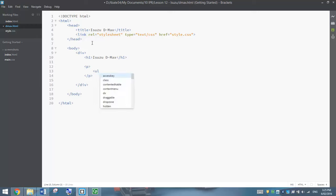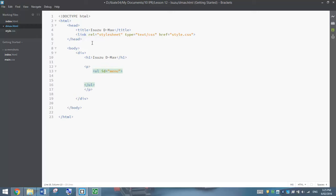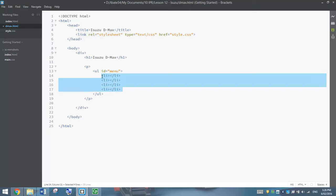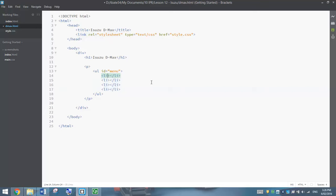If you remember back to the last tutorial, our unordered list had a unique ID name — so it was id equals, in quotation marks, the word menu. In our unordered list, which is our menu, we've got four items, so let's add in four list items. You can copy and paste this from the index page, but I'm just going to write it from scratch — it's good practice so it sinks in to your brain a bit better.